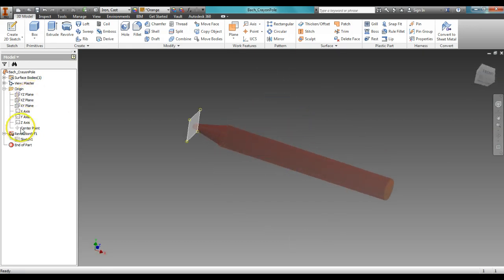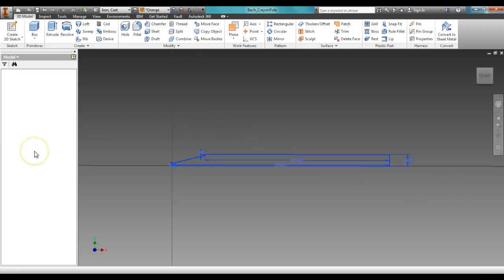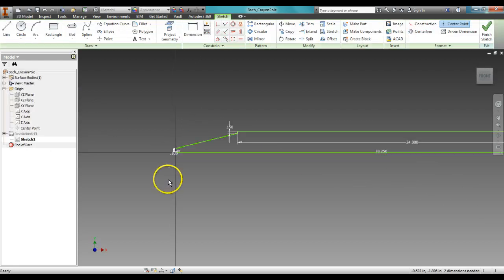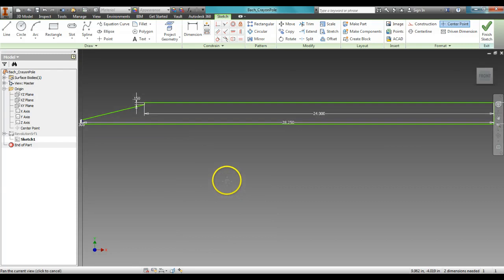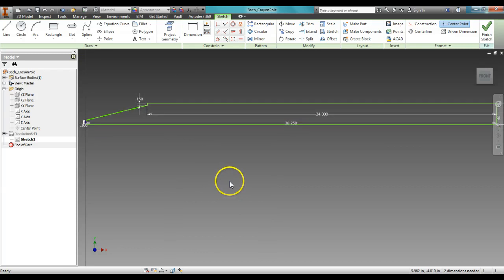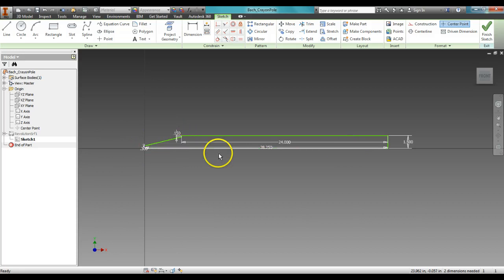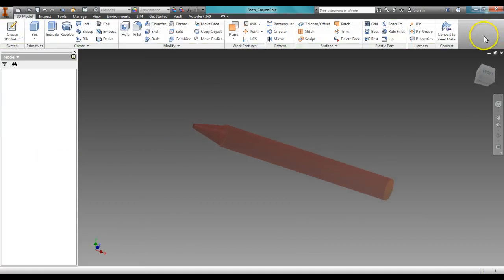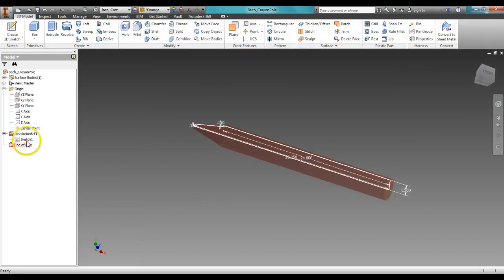For those of you who did the mallet head for the previous assignment, this is done very similar to the mallet head, where you actually draw a half view, I should say, and then you rotate it around so that it's round.